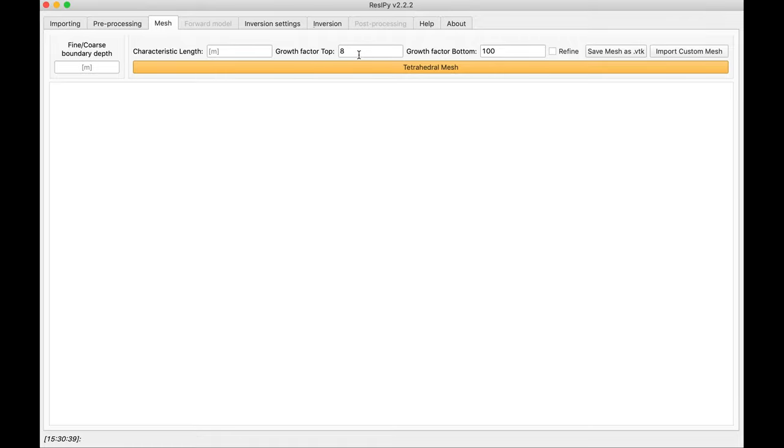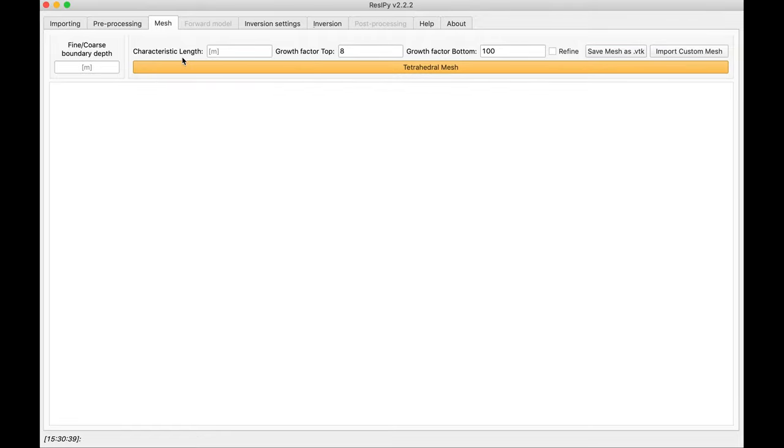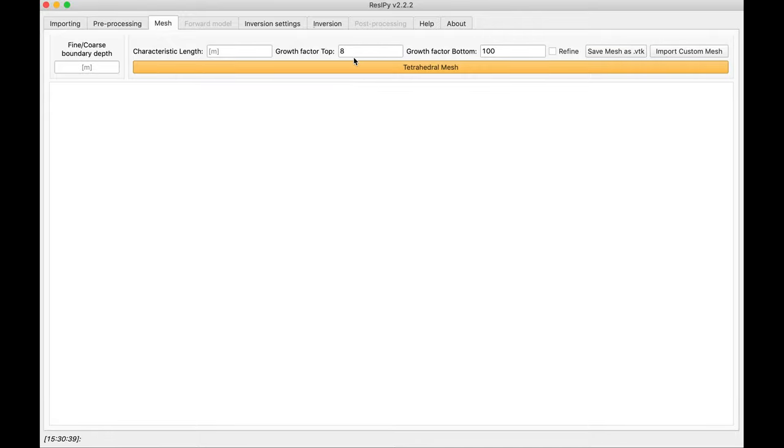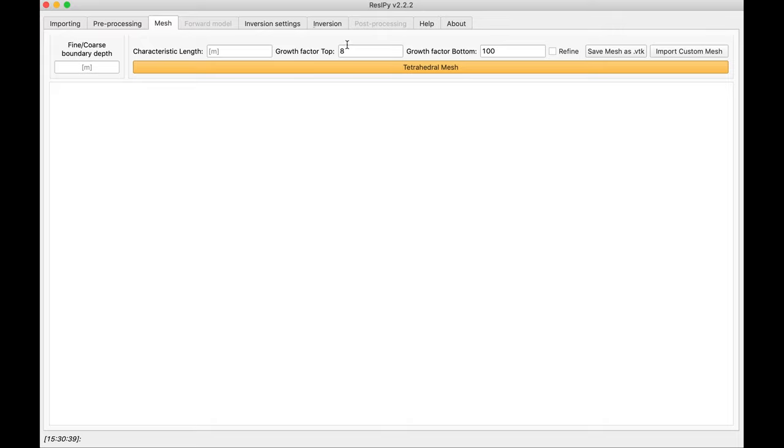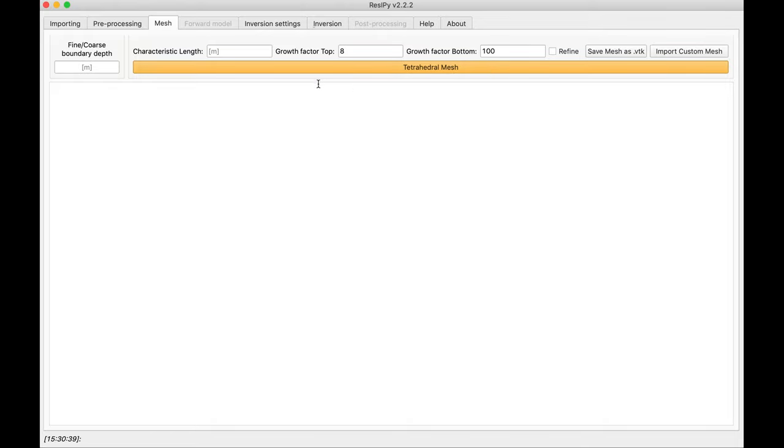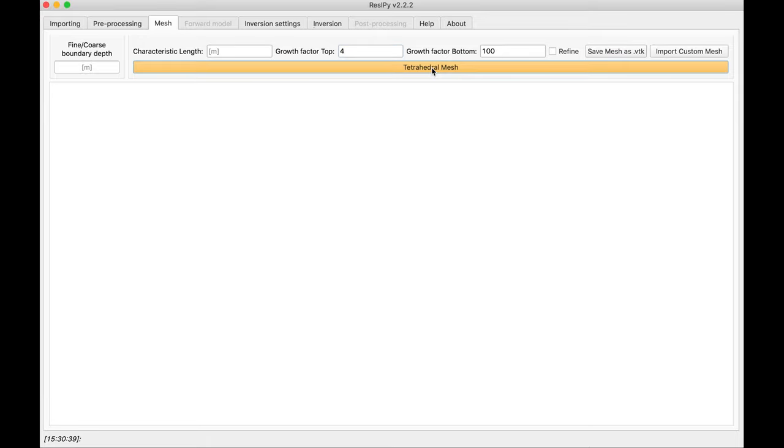For defining a mesh, you have the option of defining a characteristic length. By default, it is half electrode spacing, meaning two elements. And the growth factor from top, meaning at the bottom of your mesh, the elements would be this time eight times bigger than the elements at the top of your mesh. And the growth factor from bottom is basically for the region outside of your fine coarse boundary. And it means that the cell is going to get larger in a much faster rate. I am going to select four, and the default two is just fine. And build the mesh.